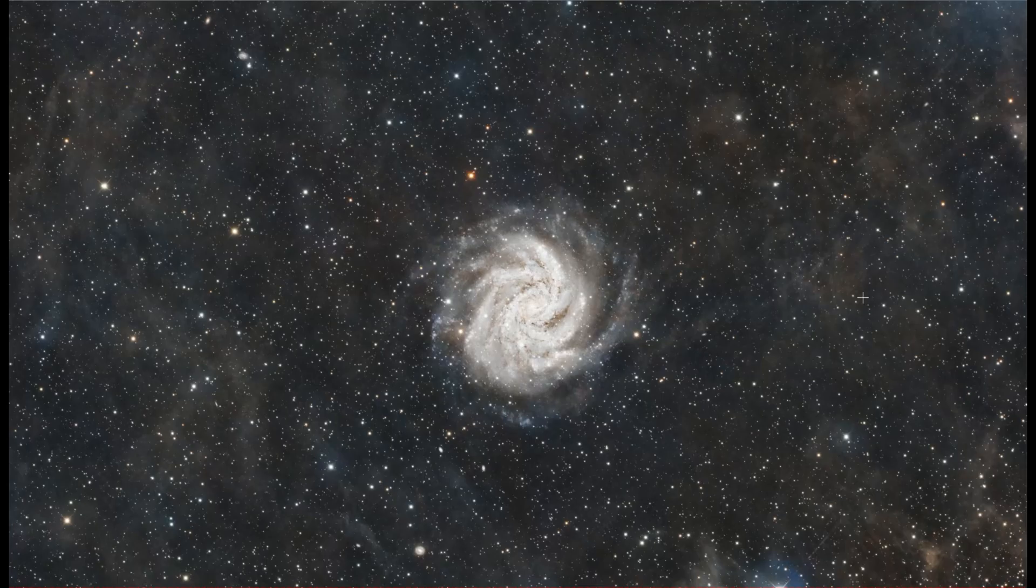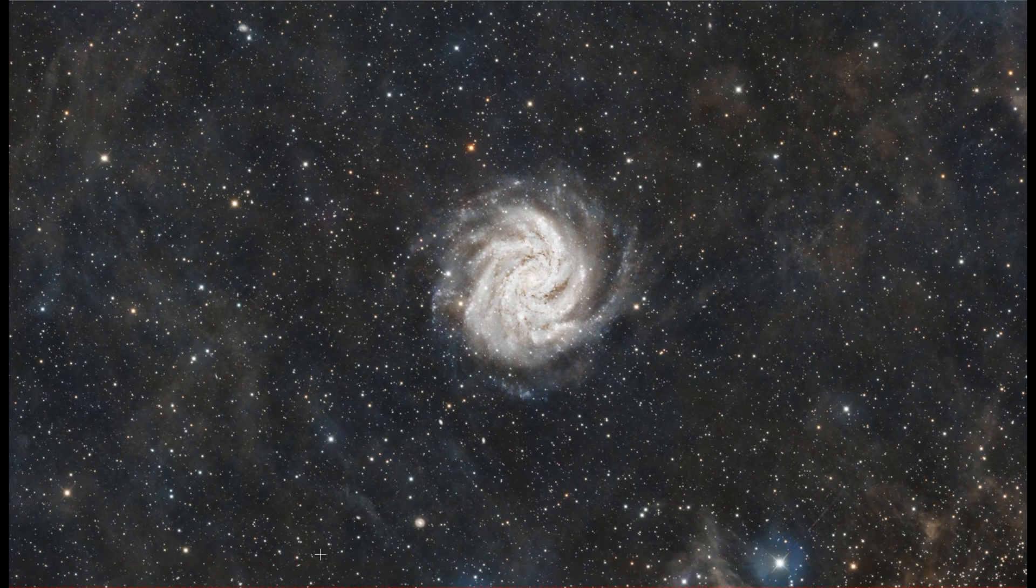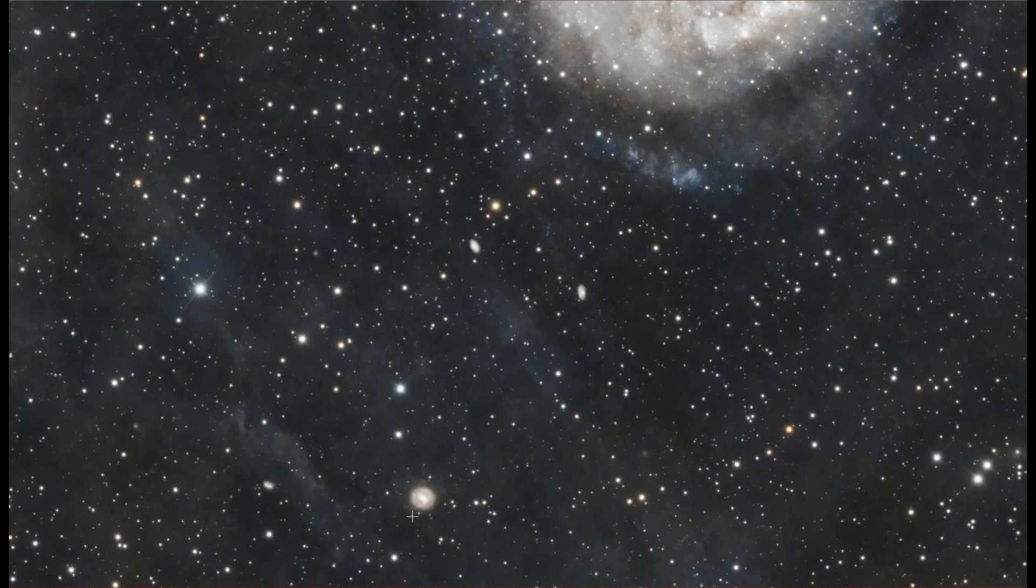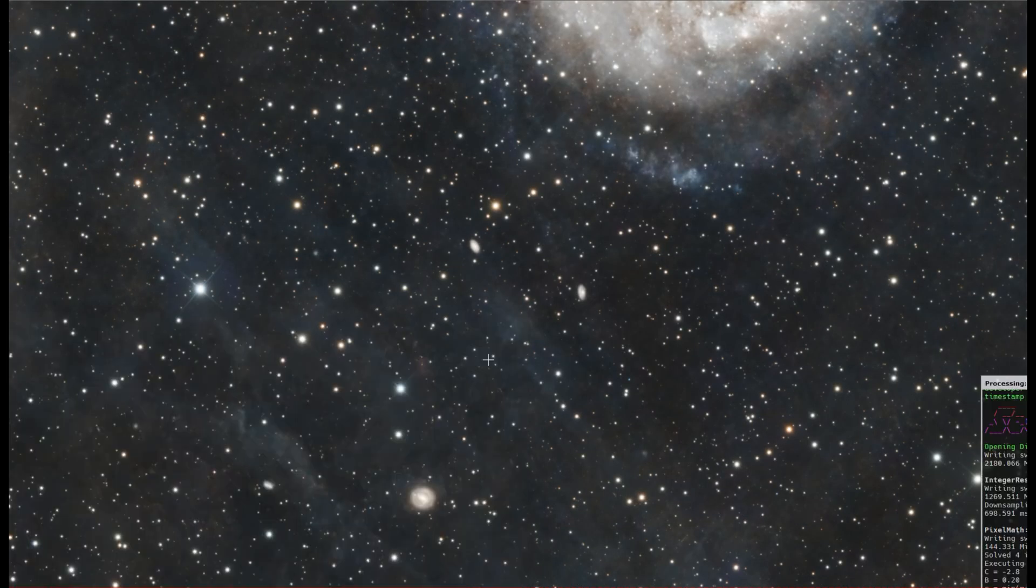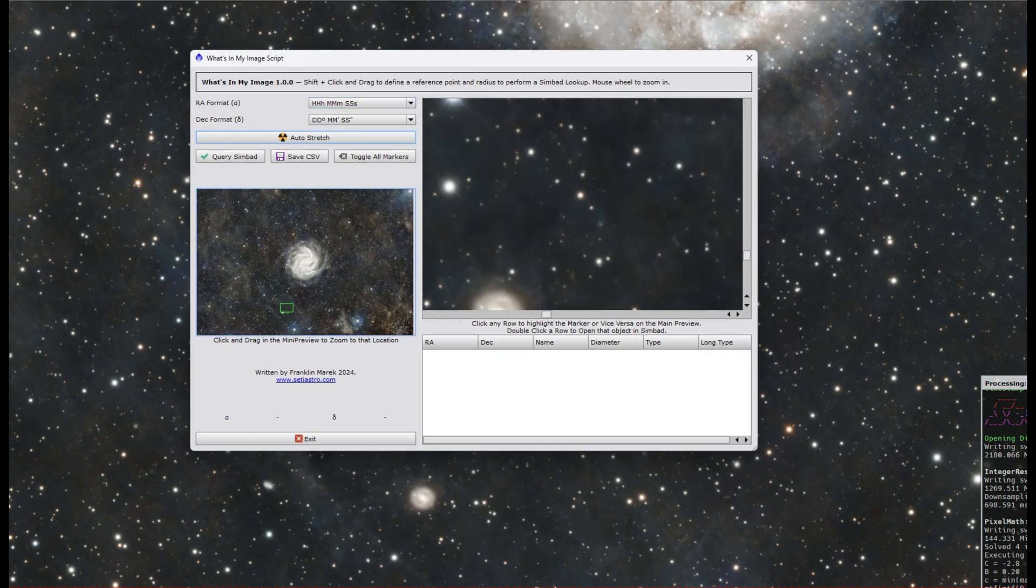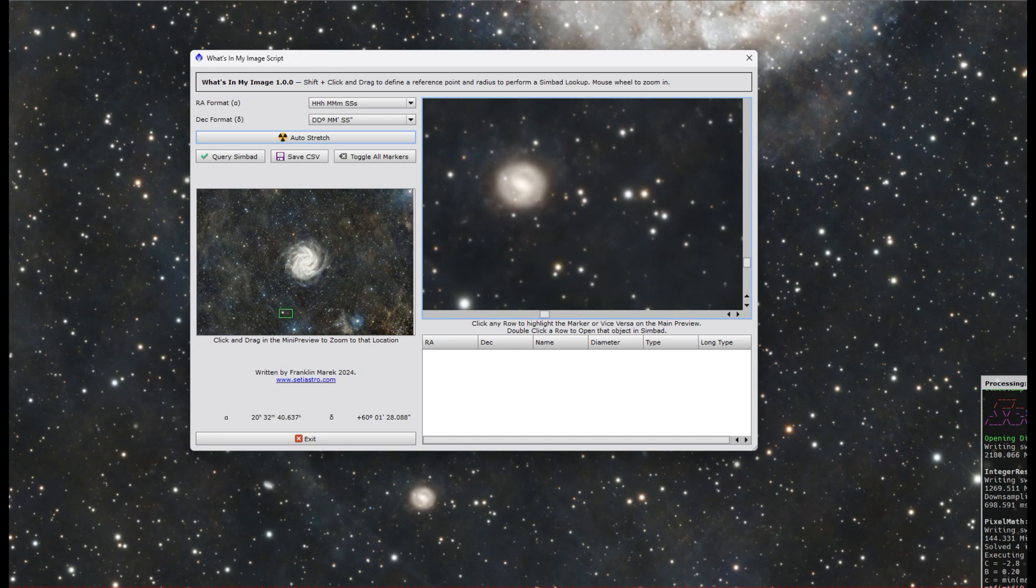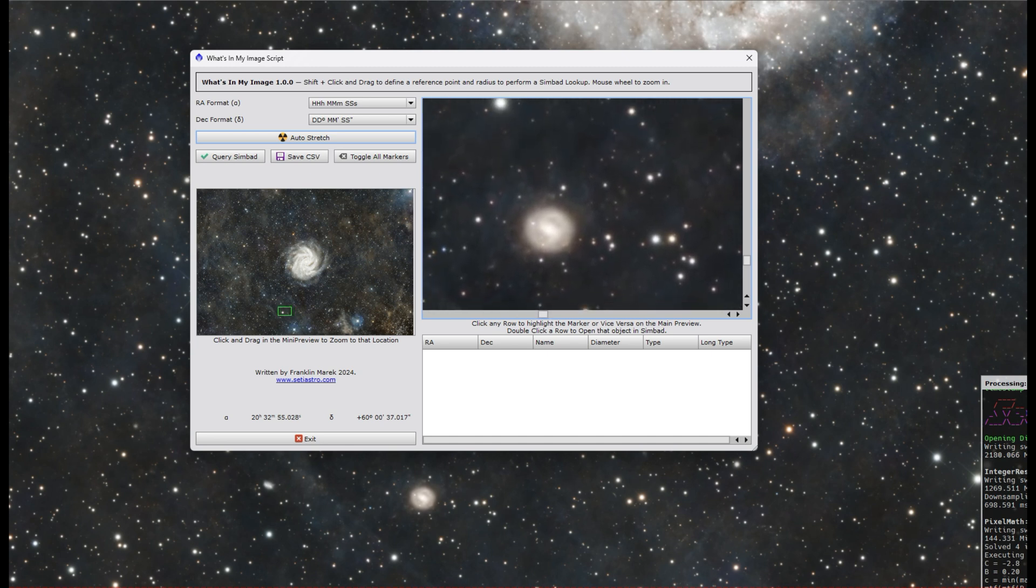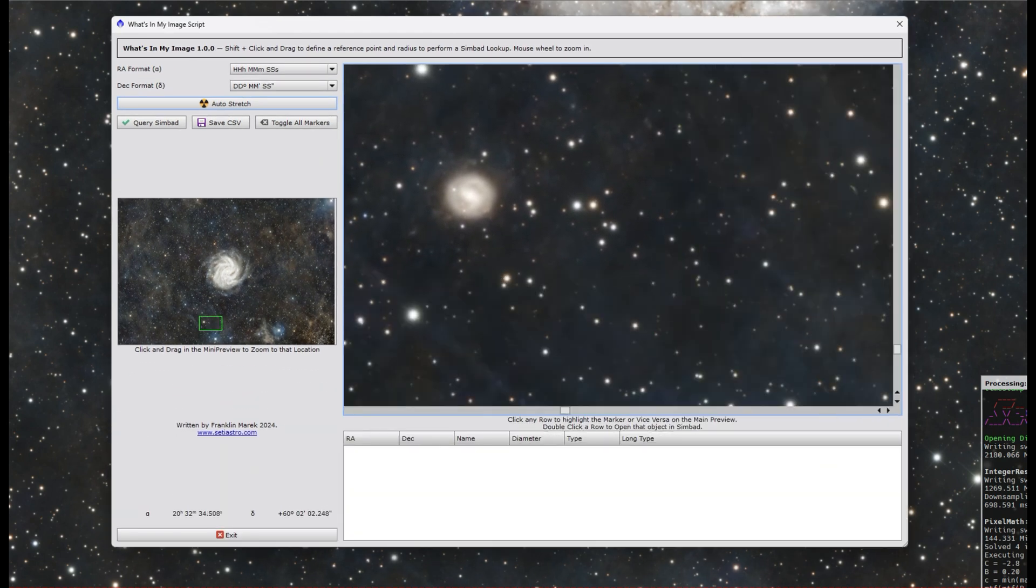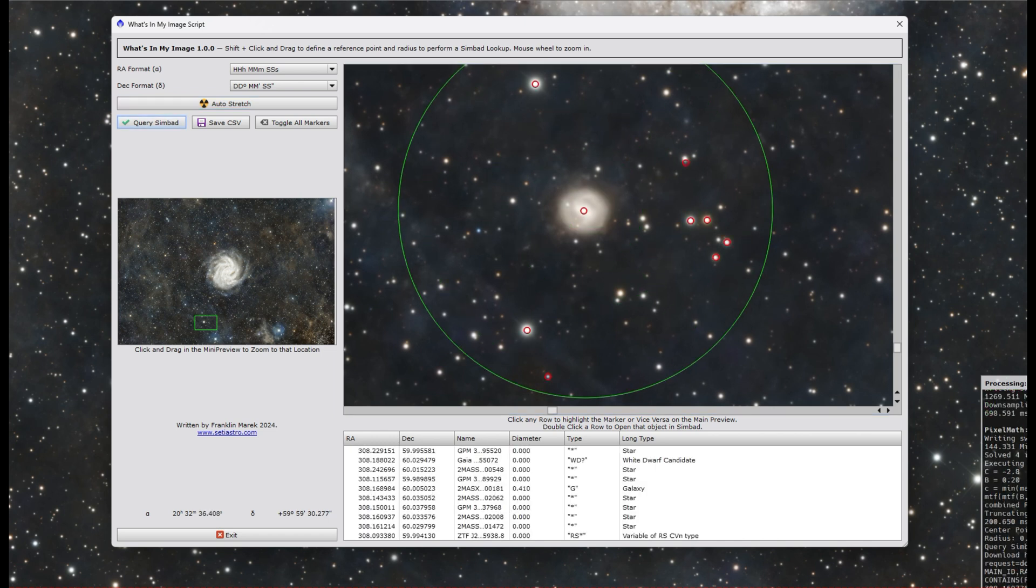I was recently working on this beautiful data from a channel member and wanted to just get a little more information on this little galaxy down here. So go ahead and open What's In My Image. We can scroll down to that little galaxy, and you can drag and scroll in the main preview as well.